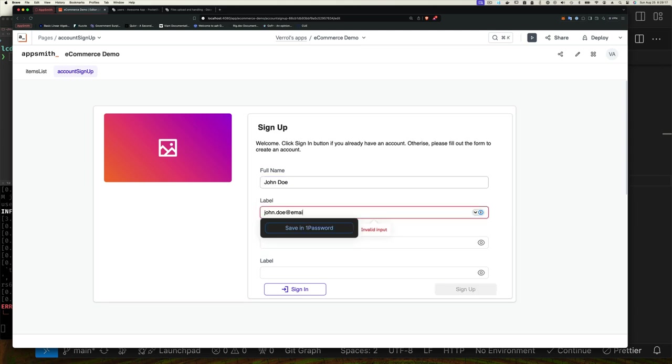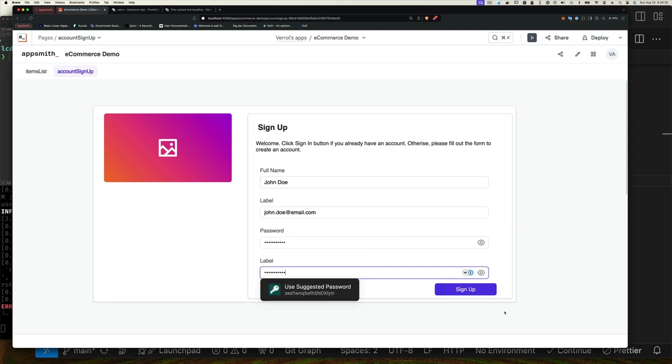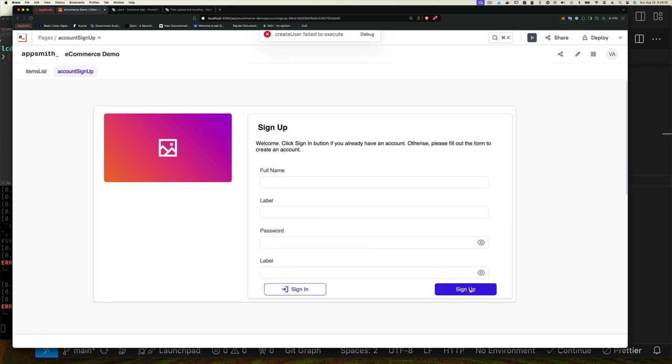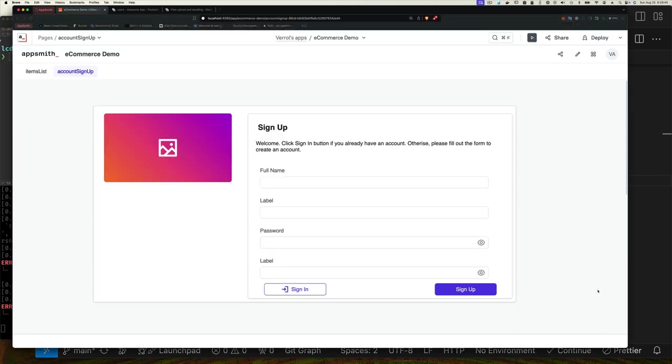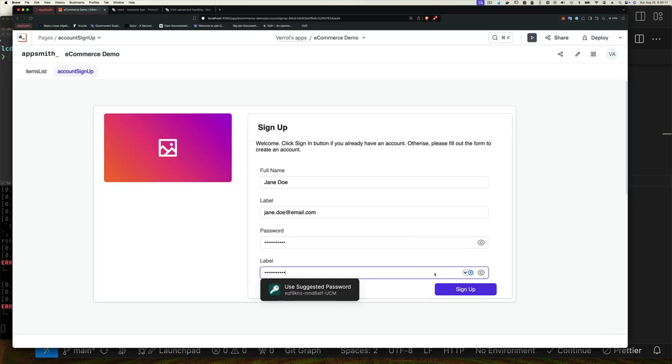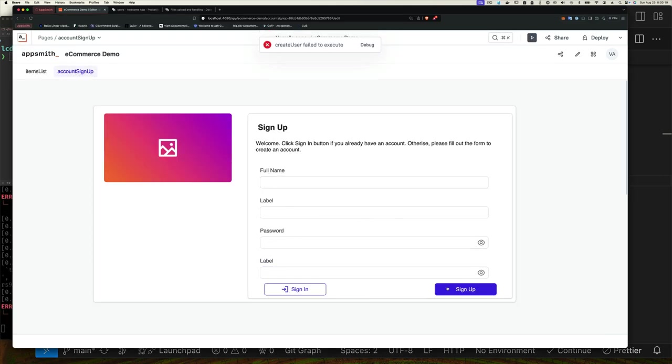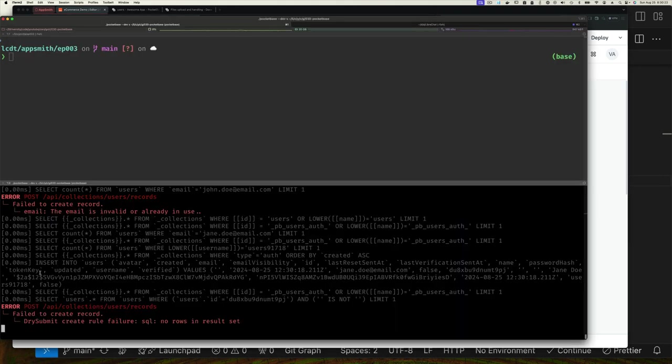We can now check if our form works by clicking on the preview button. We fill in the details and we click the sign up button. Notice that we get an error. So what's happening? If we go back to our command line and we look, we'll see that we already have a user johndoe@email.com, so that's why it failed. Let's create another user, let's call it Jane Doe. So now when we try to use Jane Doe this also fails.